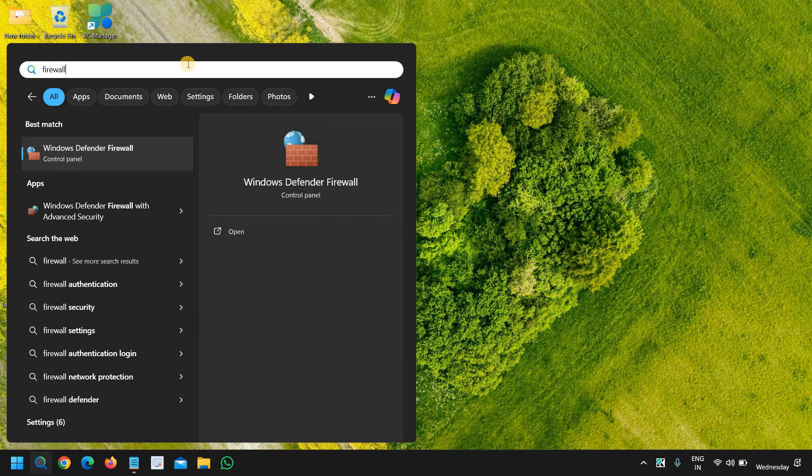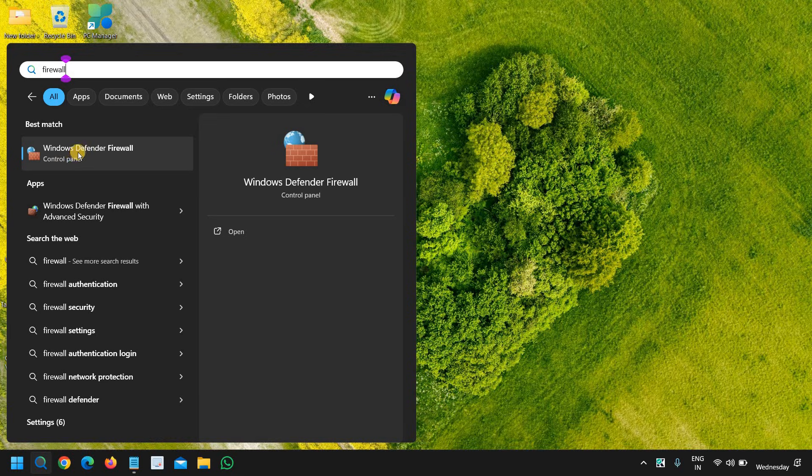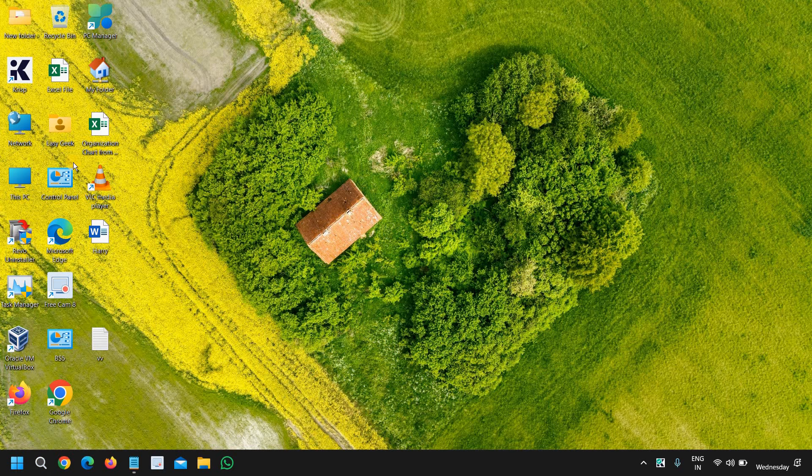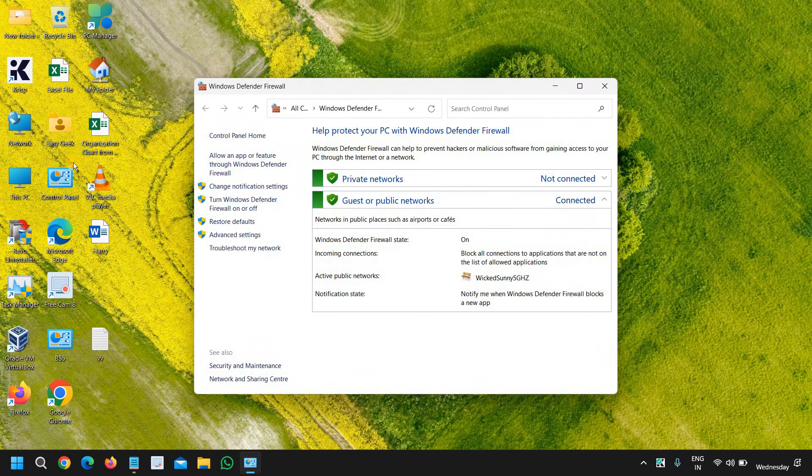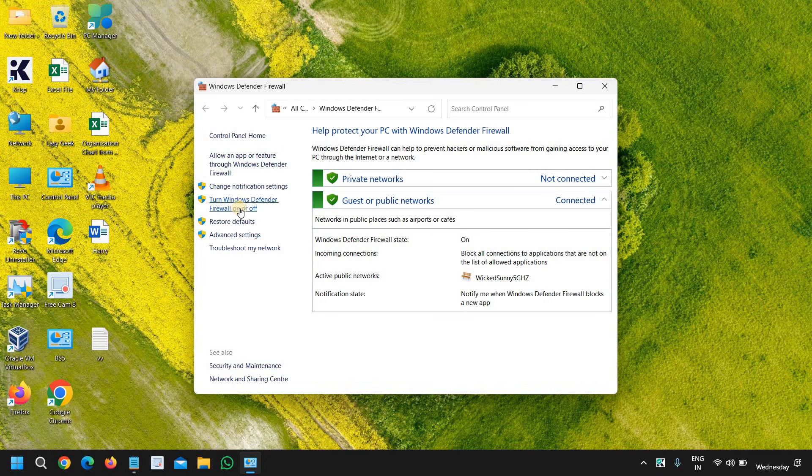Once you have typed firewall, the best match will be Windows Defender Firewall Control Panel, so we will click on that. And here at the left hand side, we can simply click on 'Turn Windows Defender Firewall on or off'.